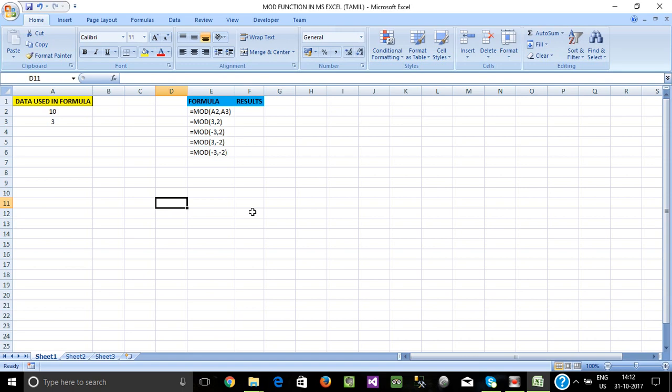Hi friends! In Excel, we will see the Mod Function. Mod Function is a mathematical calculation.